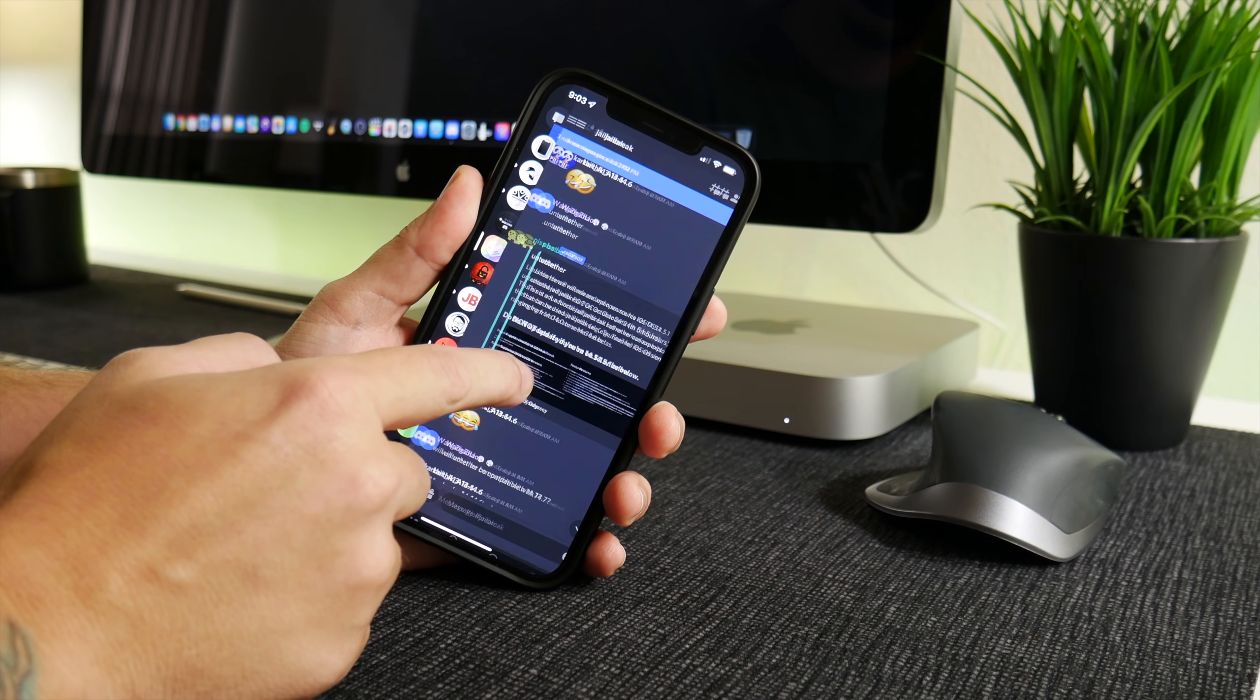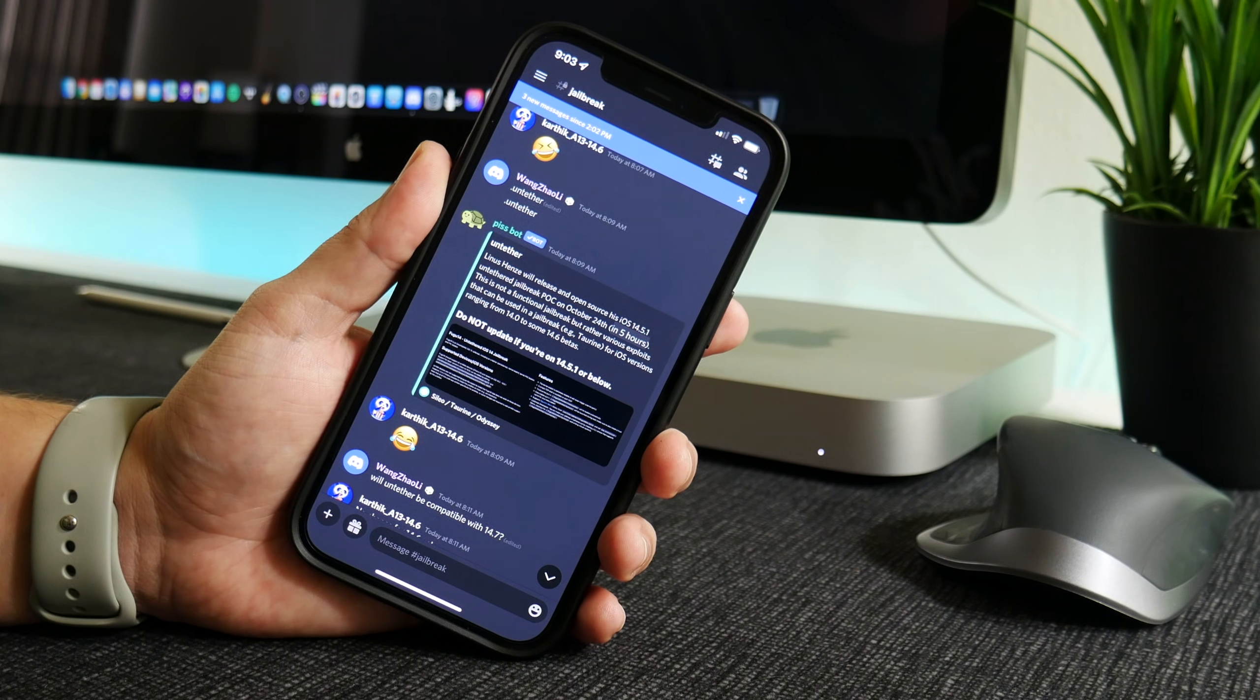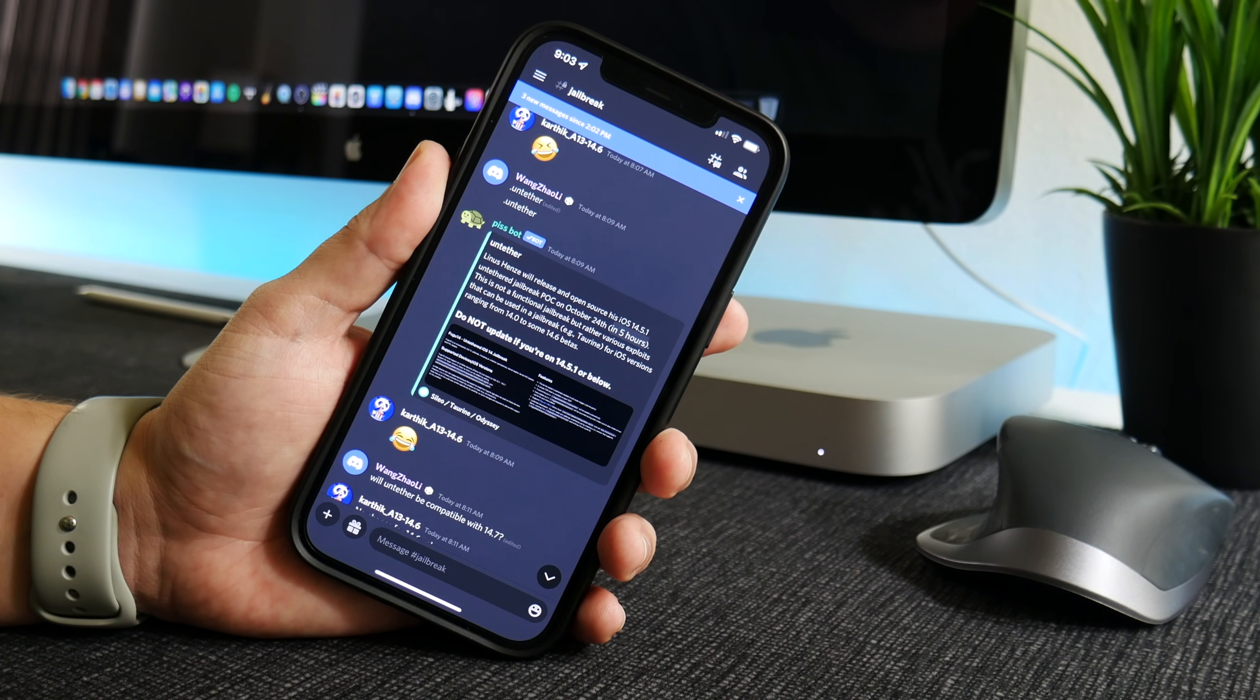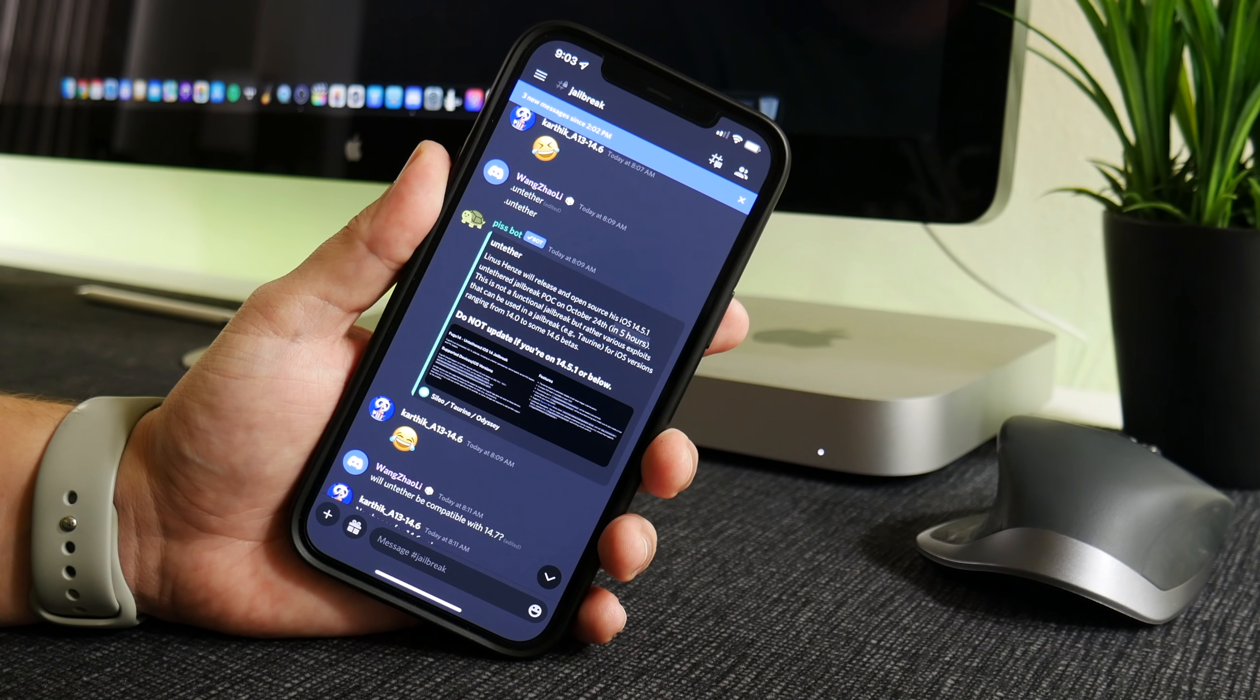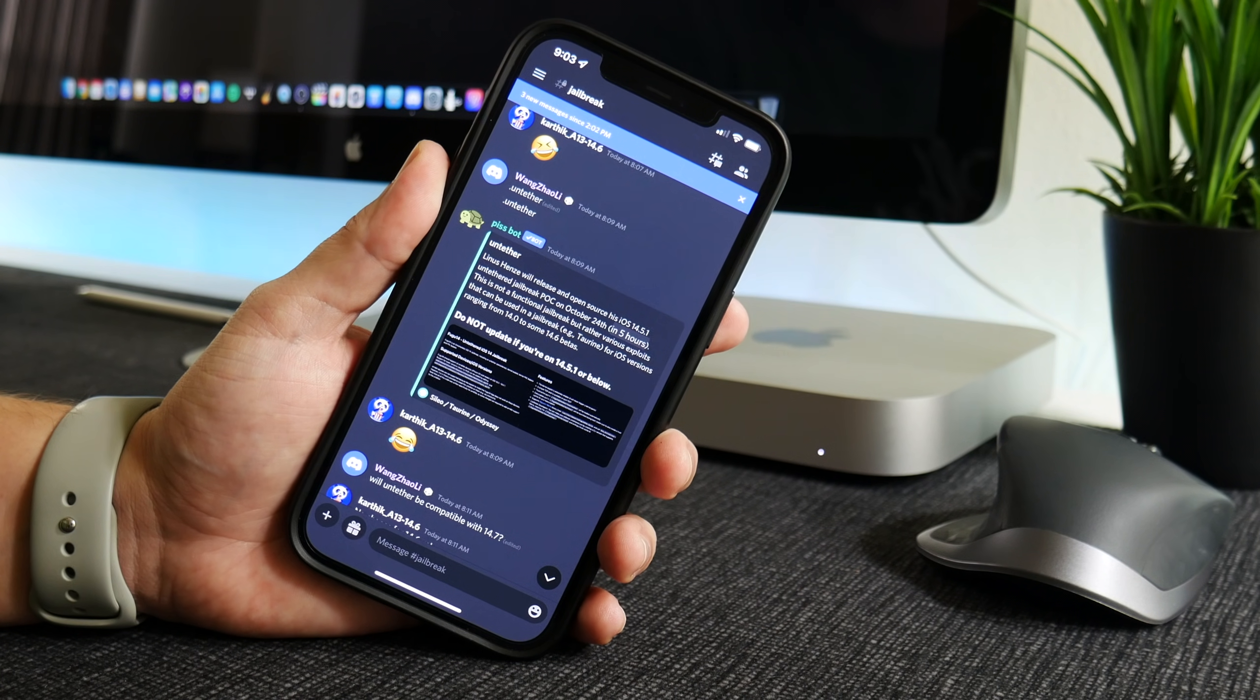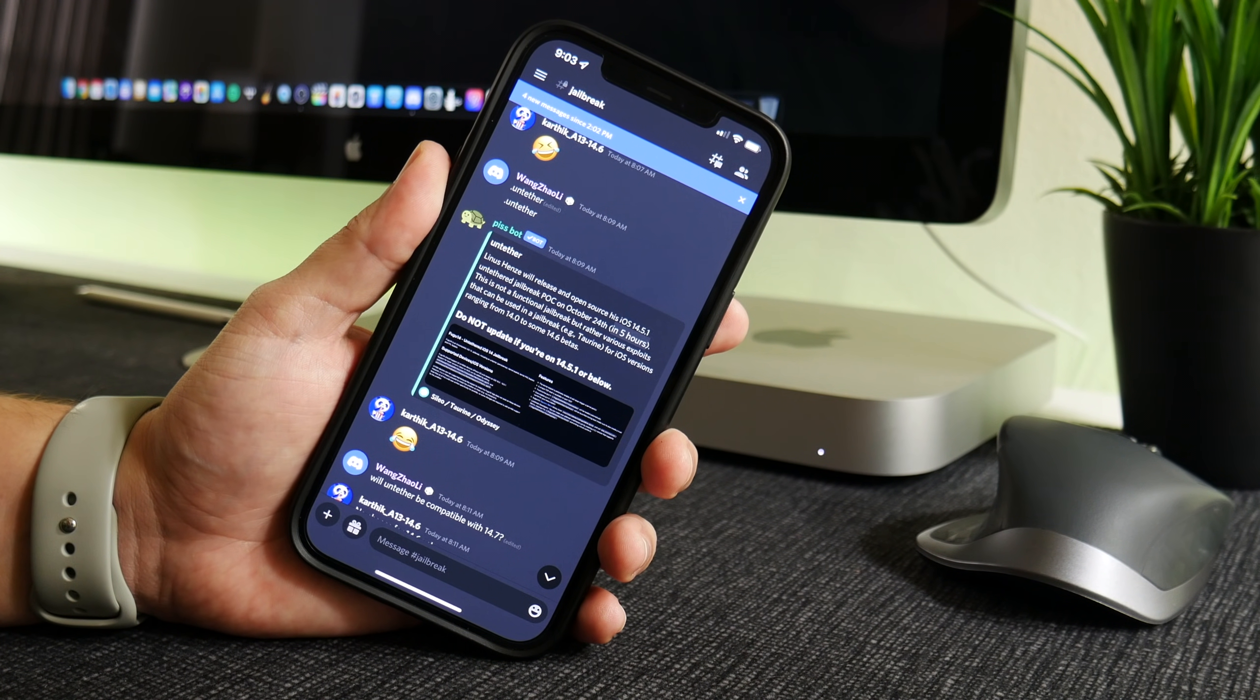Now yes, this is an untethered jailbreak that is coming out in a couple of hours, but it's a jailbreak that the average person cannot use. So basically it's a proof of concept, a series of exploits that basically makes your device untethered.